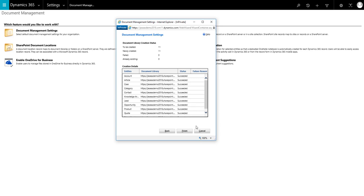Once complete, a summary page will be displayed. This will also show any folders that fail to be created along with a failure reason. Click on Finish.